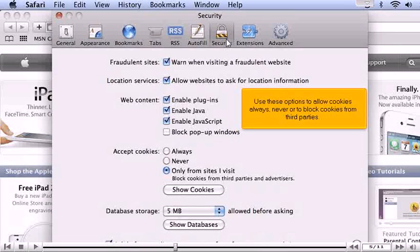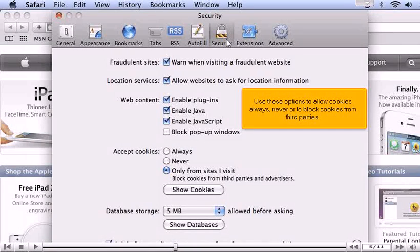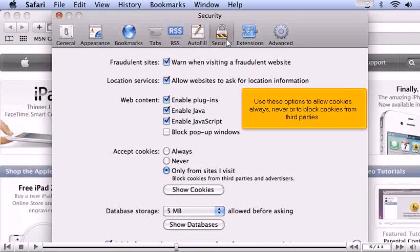Use these options to allow cookies always, never, or to block cookies from third parties.